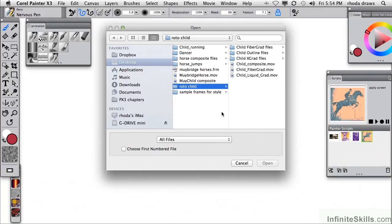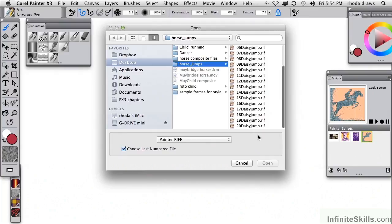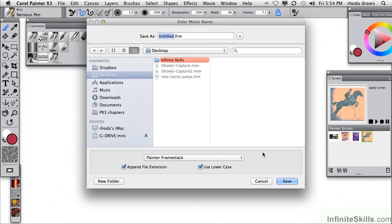In our last session we opened a frame stack from numbered files. Let's go to horse jumps - Daisy is the name of the horse. We'll begin with number one Daisy jump and choose the last numbered file as prompted, number 20 Daisy jump.